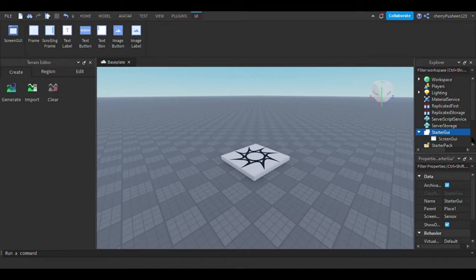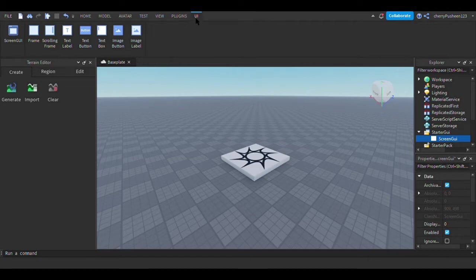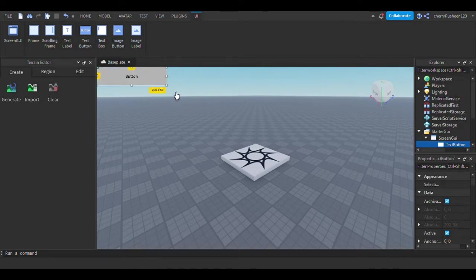So now that you're in Screen GUI, there's going to be a new tab up there, up in here, called UI. You're going to want to click button if you're going to make a button. I'm just going to make a button.